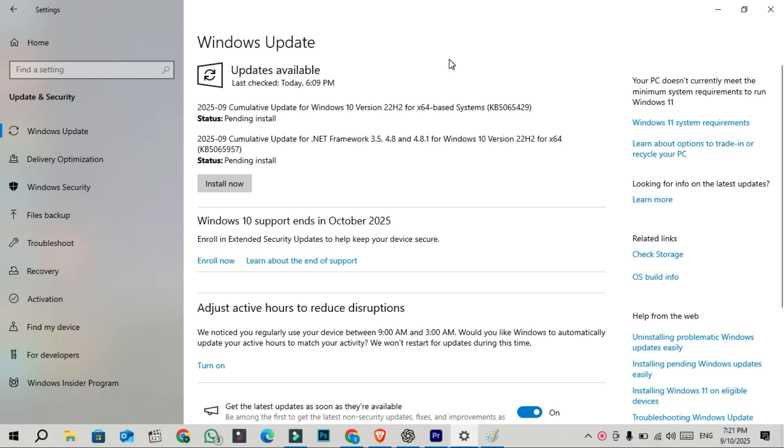It also fixes a known issue caused by the August 2025 update KB5063709, where users experienced delays or poor audio/video performance when using NDI Network Device Interface for streaming between PCs, especially in tools like OBS. This has now been patched.